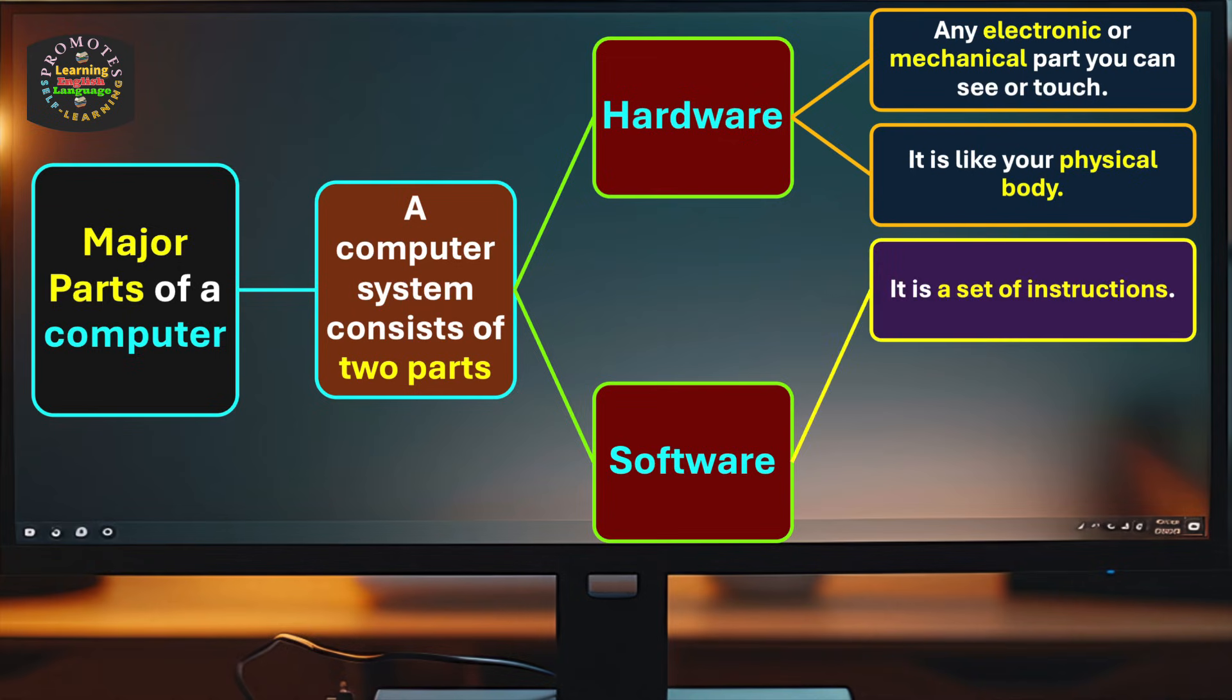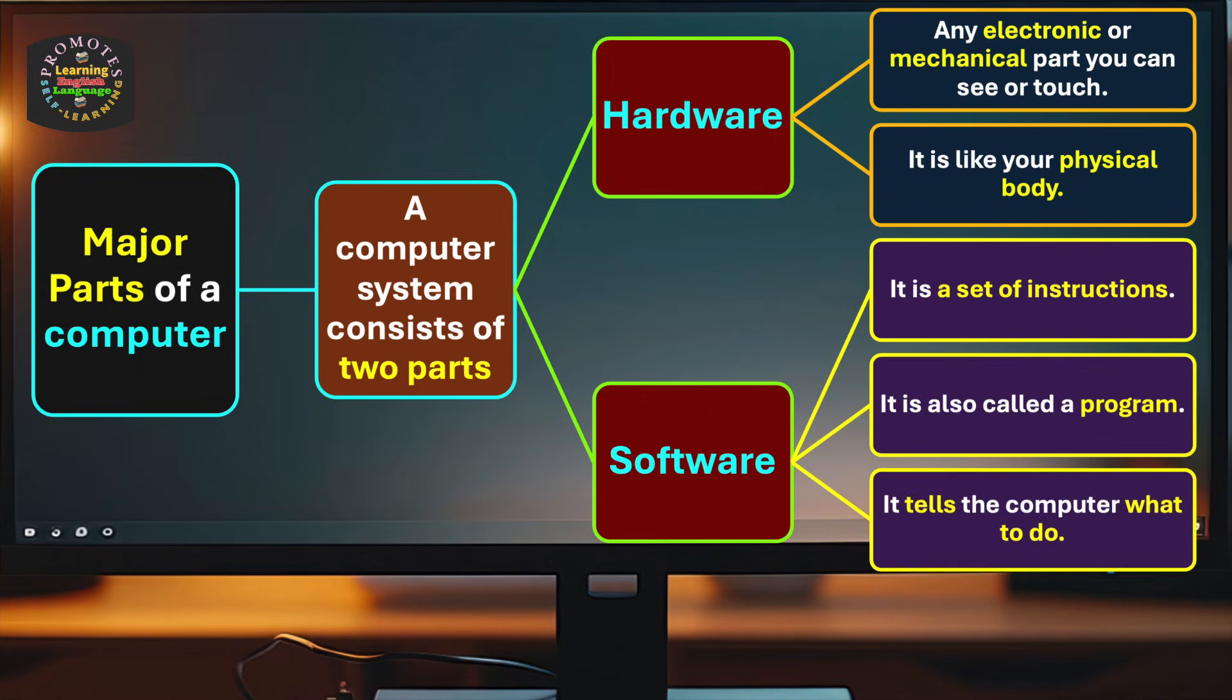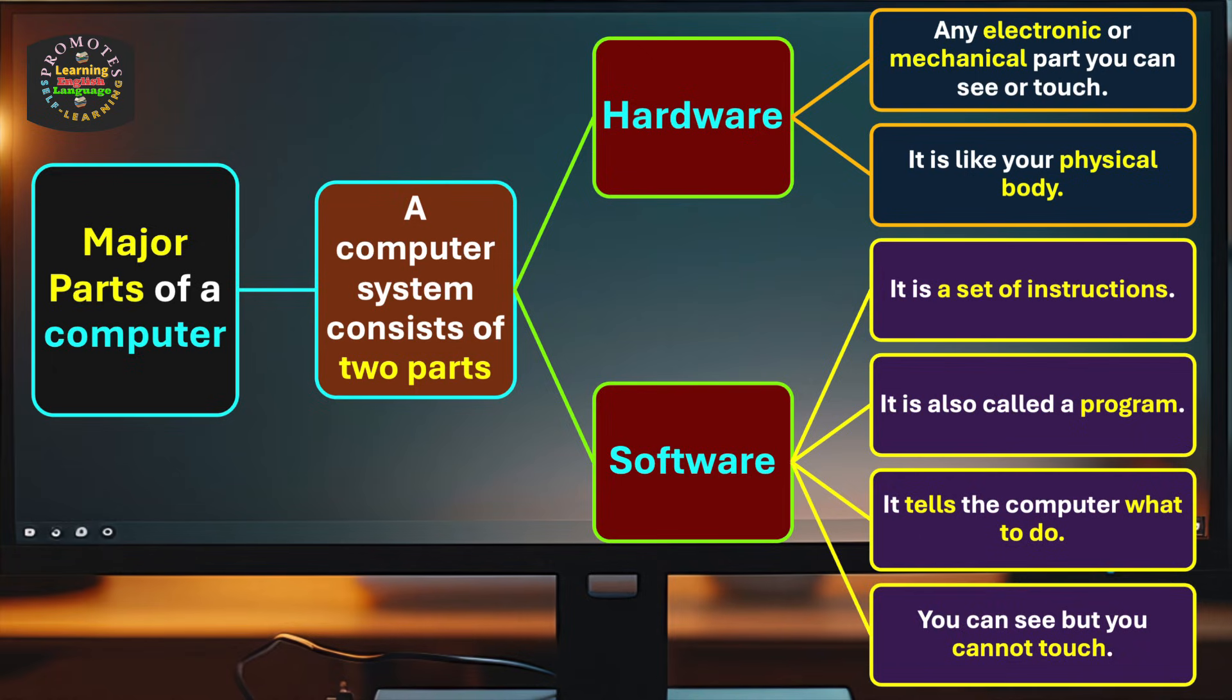Now let's talk about software. It is a set of instructions, also called a program. It tells the computer what to do. You can see but you cannot touch software.